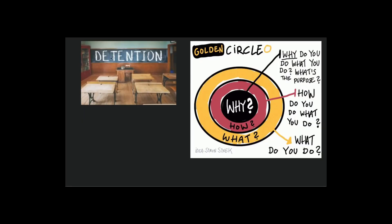Hey guys, I want to talk about detentions. I got this going in the circle — we're going to explain the why. What's the purpose of detentions? How do you get a detention? What do you do if you get one, and how do you serve it?